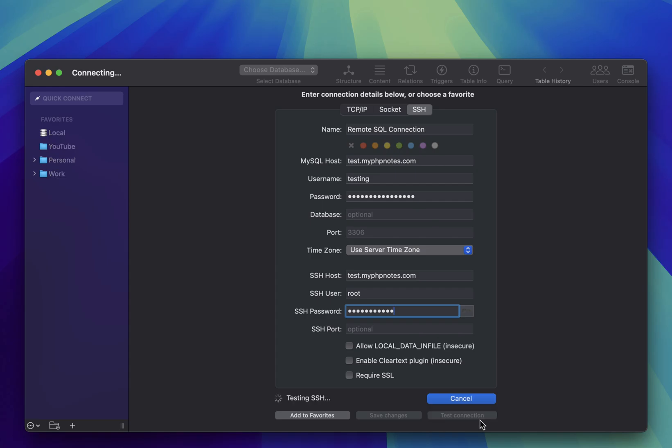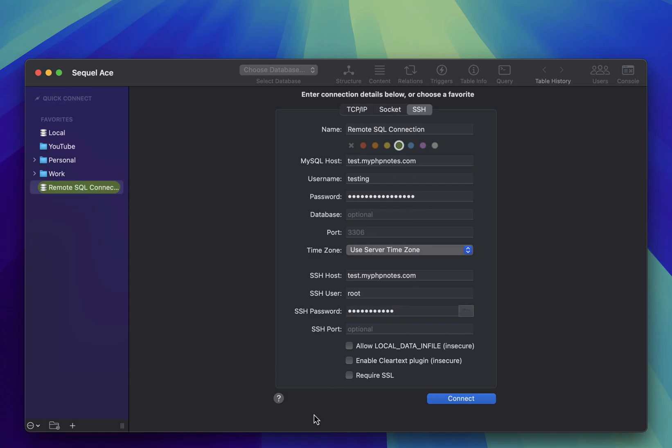Finally, test the connection. If everything checks out, go ahead and connect.